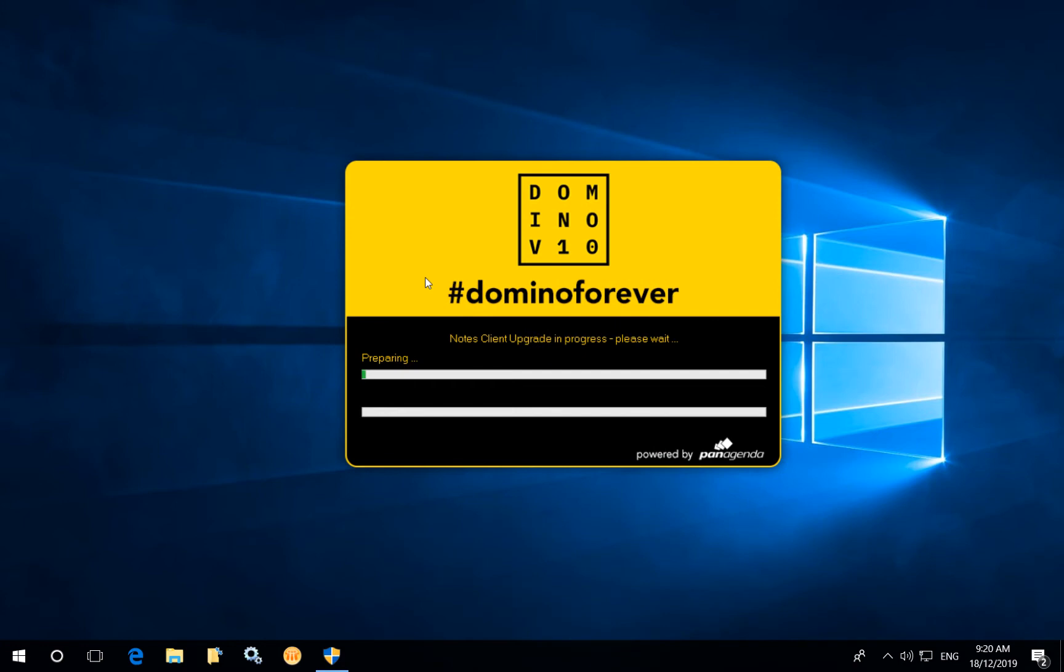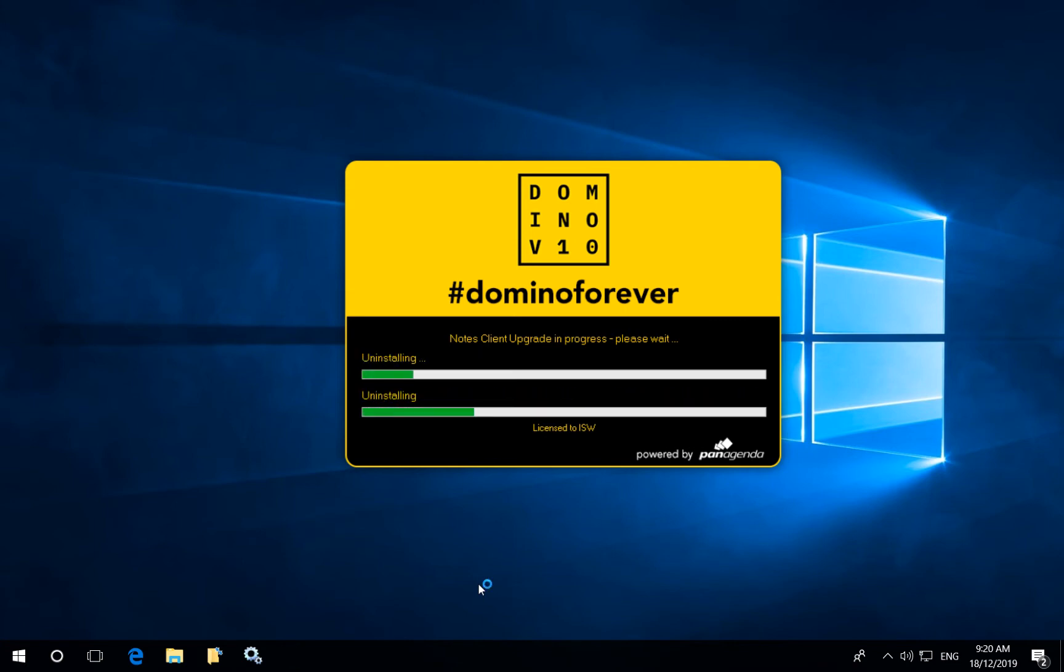At that point Marvel Client will then take over. It will disable the shortcuts and disable the executables firstly and the next thing it will perform an uninstallation of the old Notes Client.